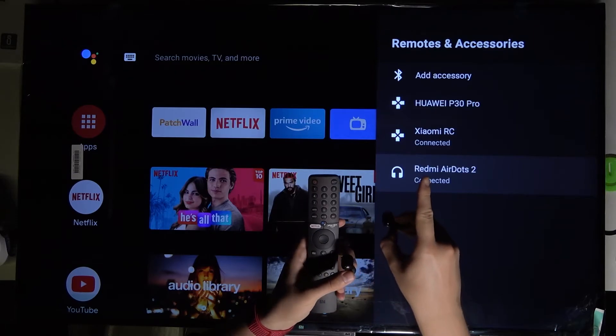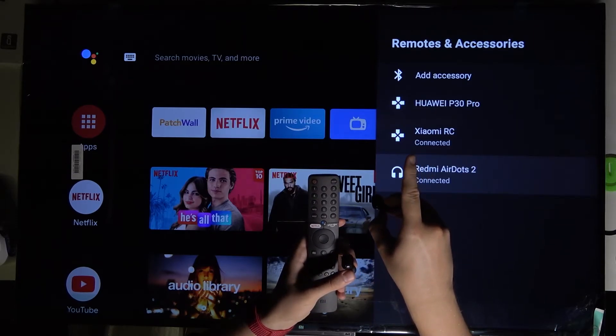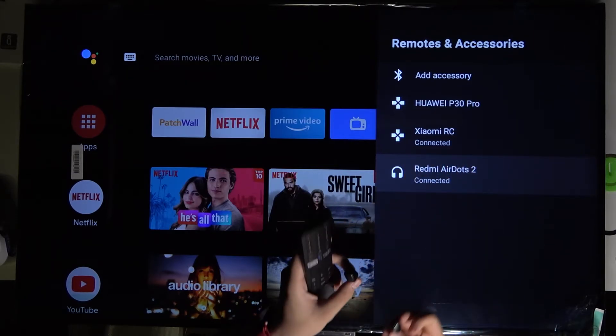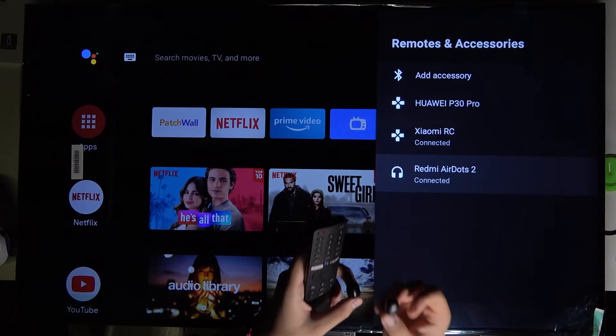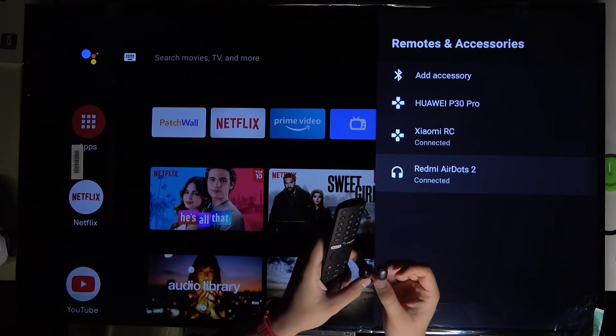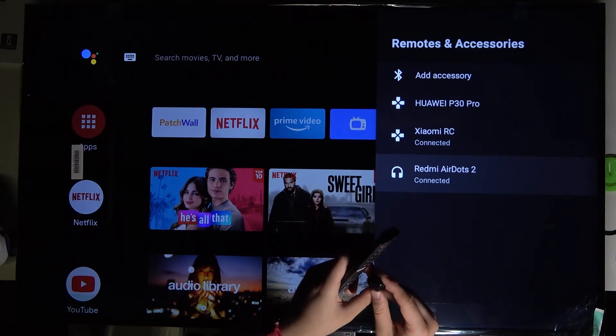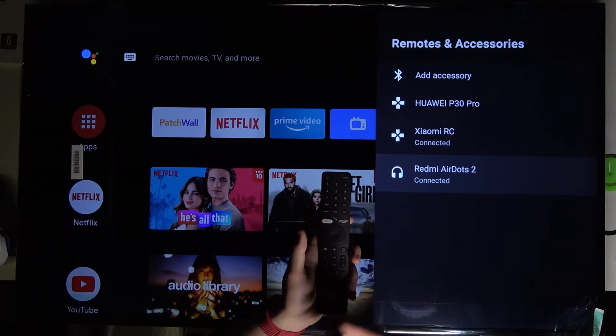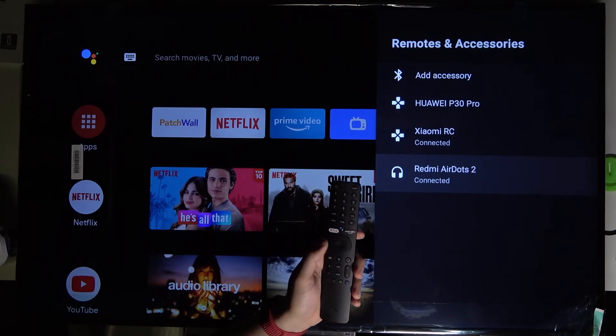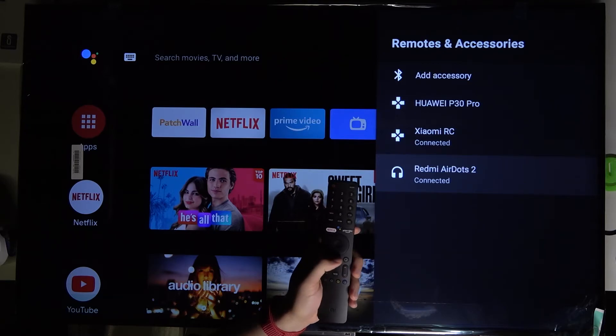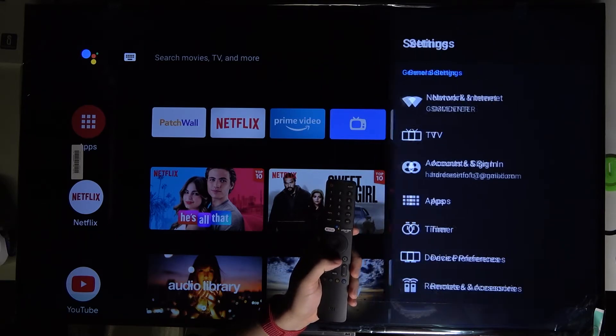Same as with our Xiaomi remote control. Now when you put your earbuds in your ear, you can listen to music through them. Let me show you. I'm going to play, for example, no copyright music on YouTube.